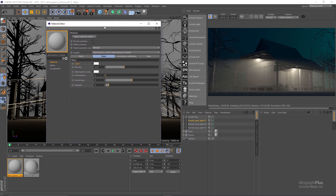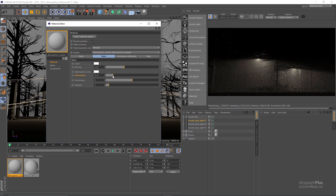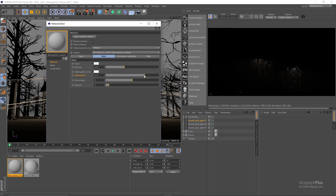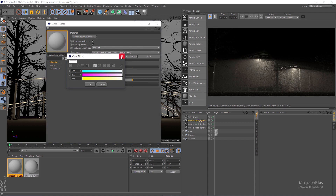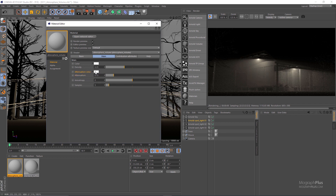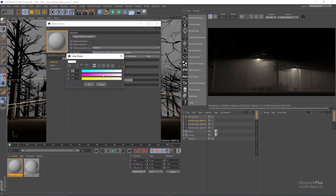Next we have attenuation parameters. As I increase attenuation, the light will only travel through the volume for a short distance, and as I decrease it the light travels for a longer distance. Let's set attenuation to around 0.15. The attenuation value is multiplied by the attenuation color — if I set it to blue we are attenuating blue, if I set it to red we are attenuating red.